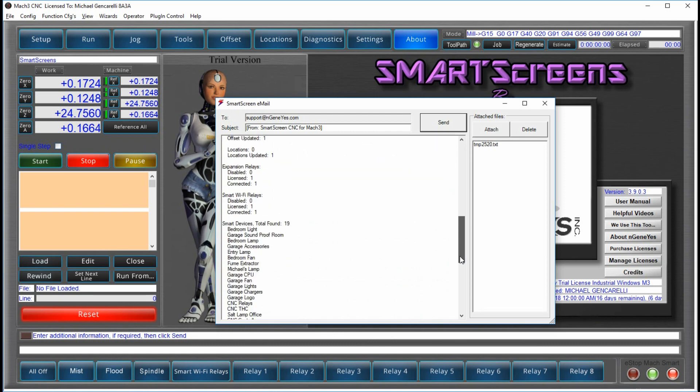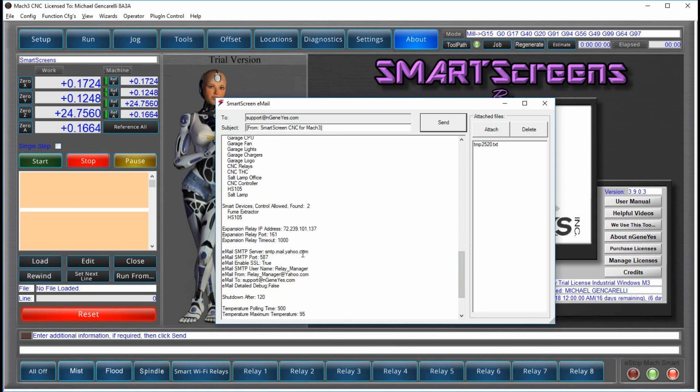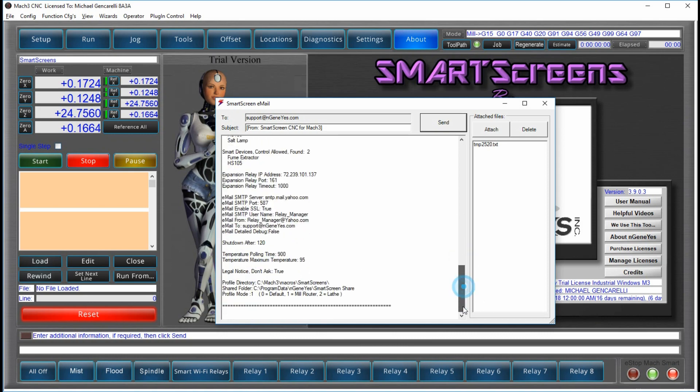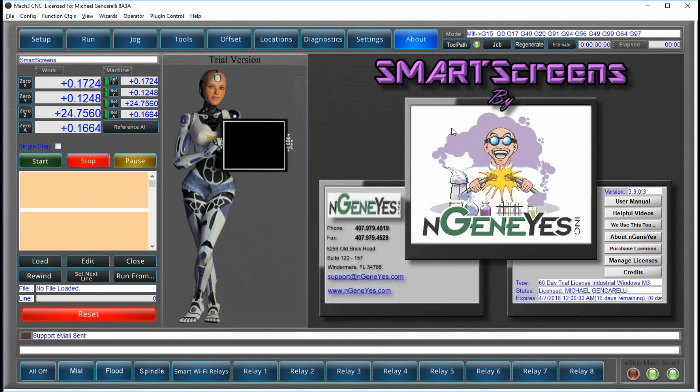This way, if you're having an issue, we'll be able to see what's configured in your system, how you've set it up, and then we can better help you with a problem. All you do is hit the Send button, and that's it.